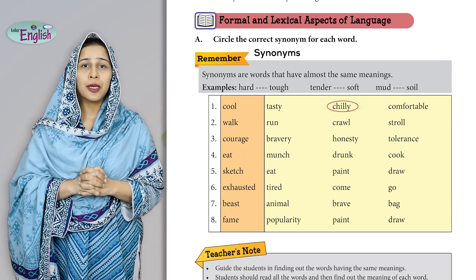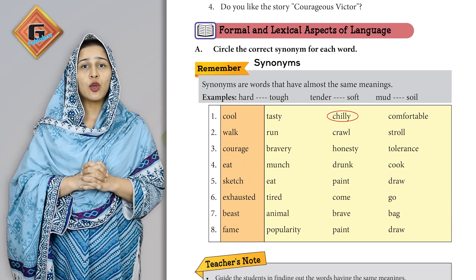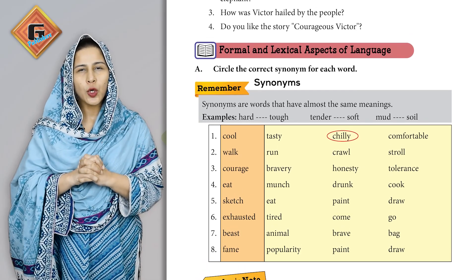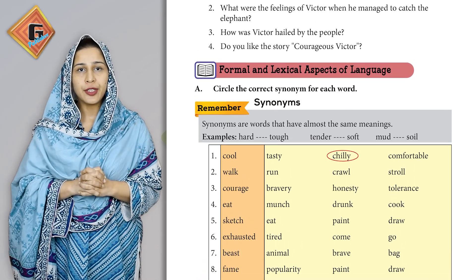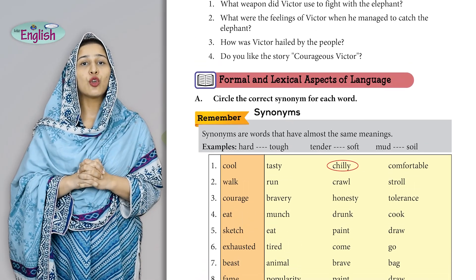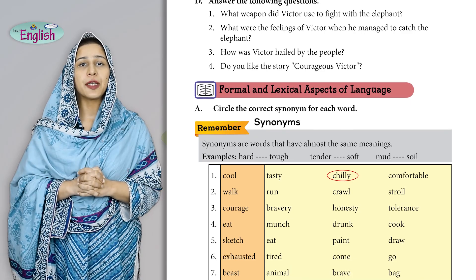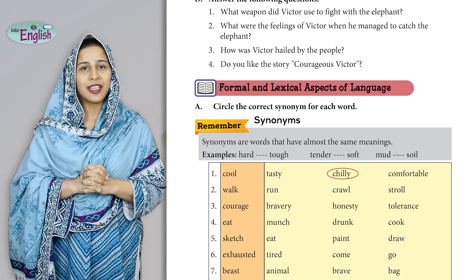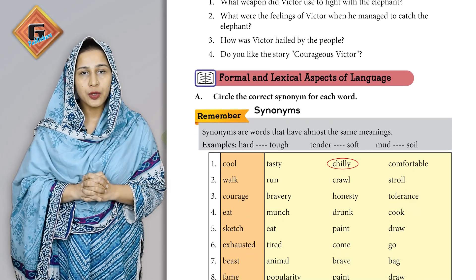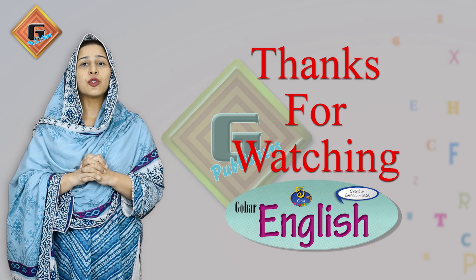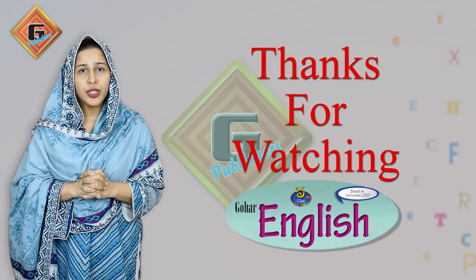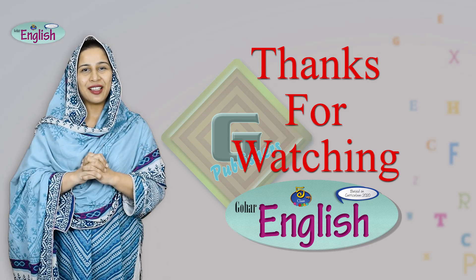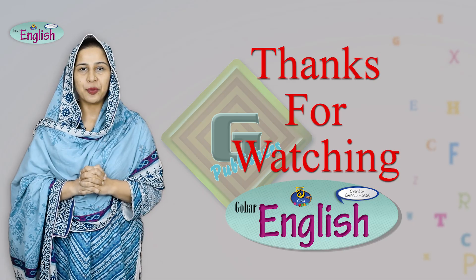Thank you so much for watching and listening. Before I end the video, I want to mention that Gohar Publishers has made your life a little easier — there are online resources available on the Gohar Publishers website, including lesson plans and scheme of work, which will make your teaching easier. This is me signing off. Allah Hafiz and thank you once again.